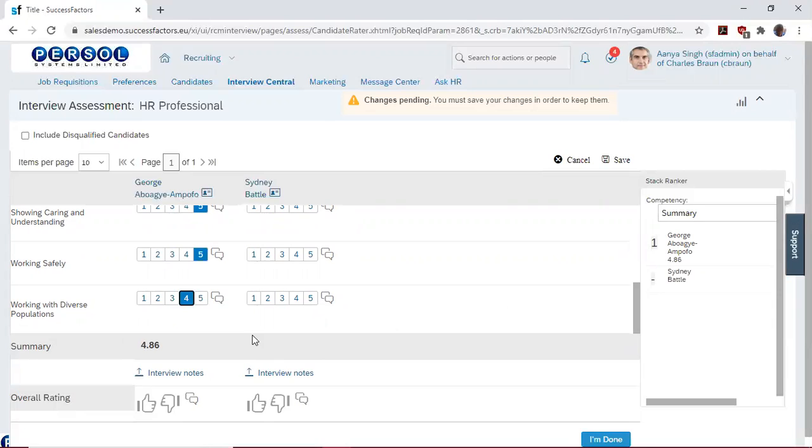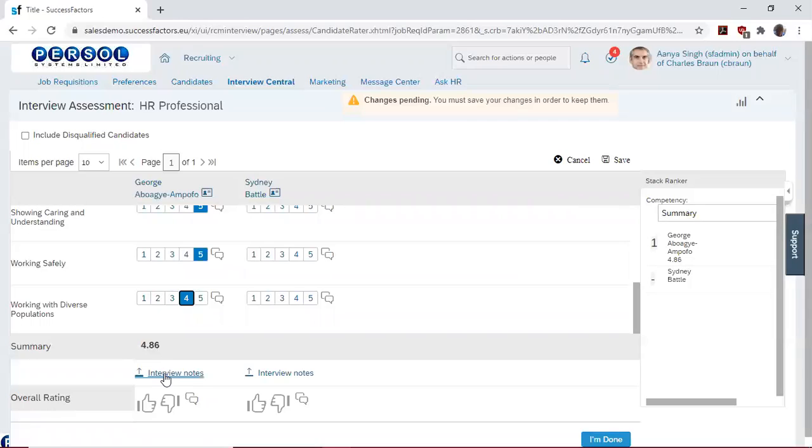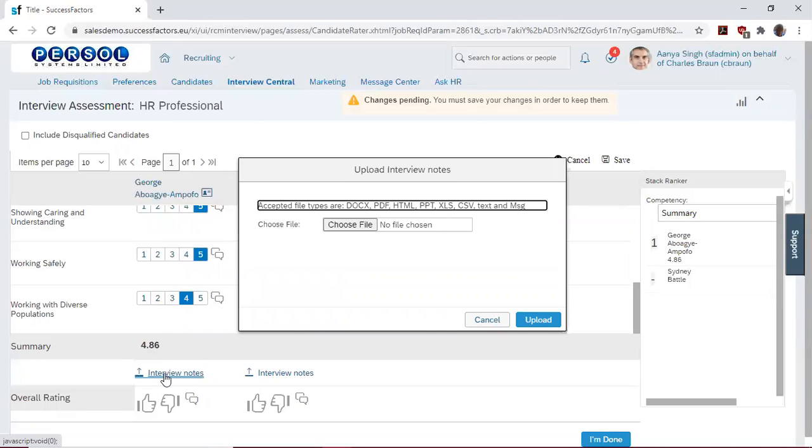Having done this, we can see an average of the individual ratings here. See an average of all the ratings that we've done here. And also if we took notes about the interviewer, whether in Word or any other documents, we can easily upload them here.